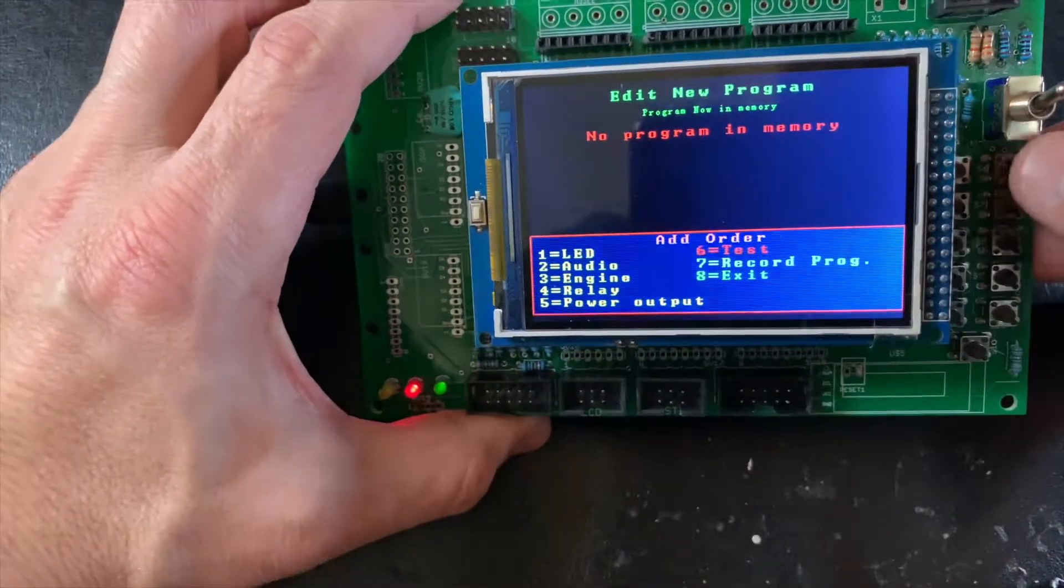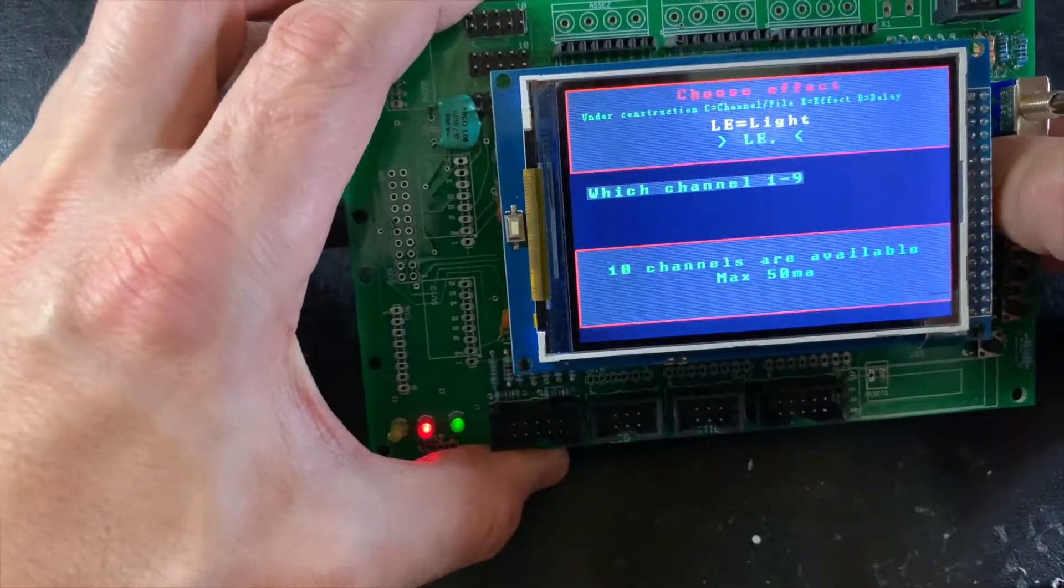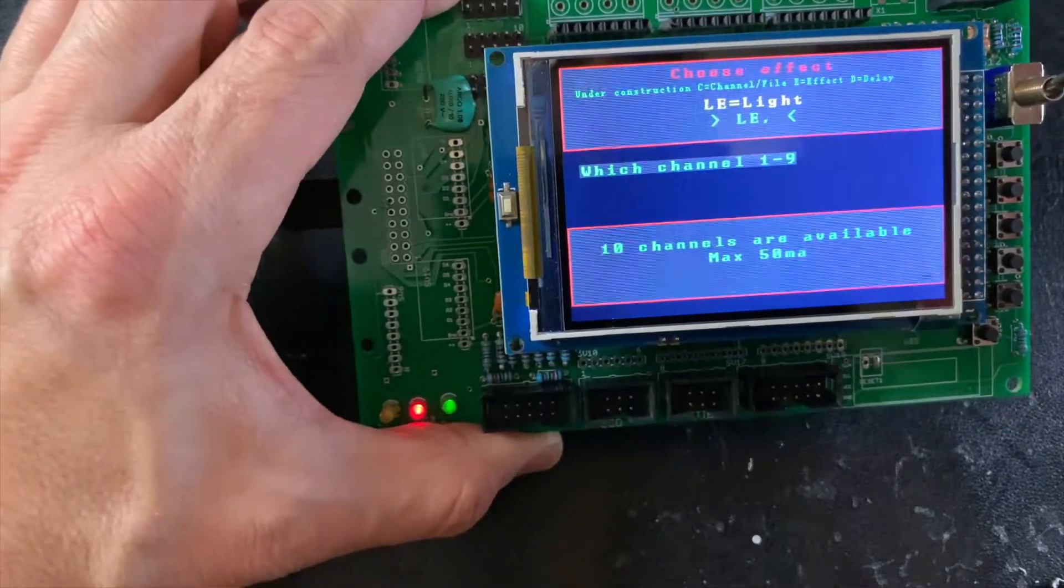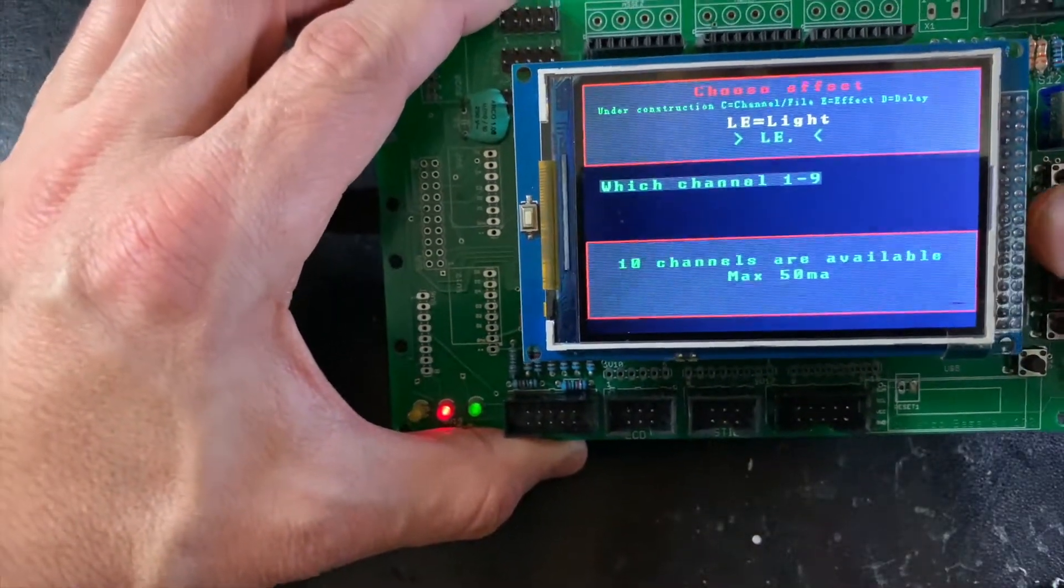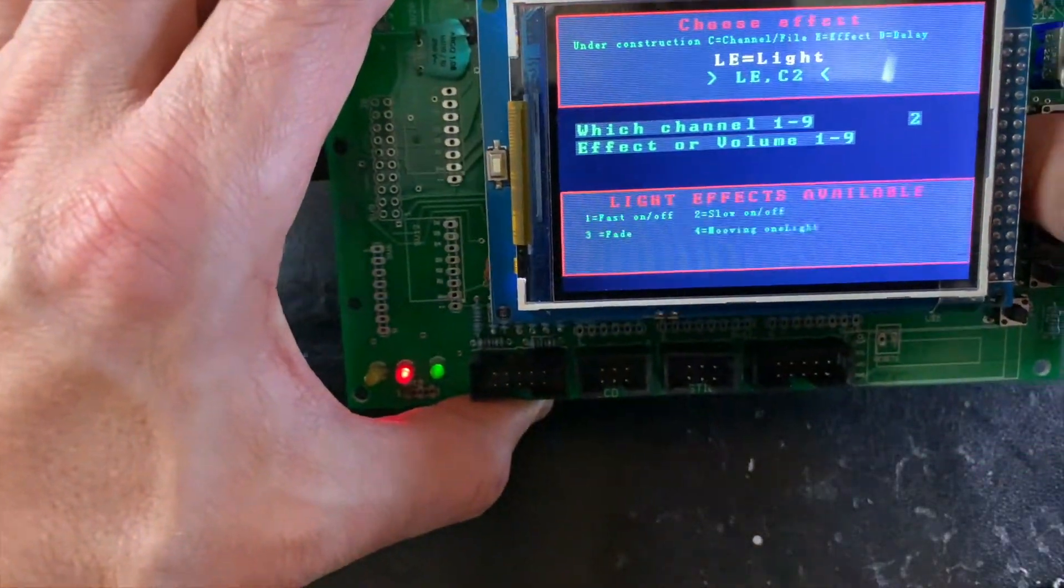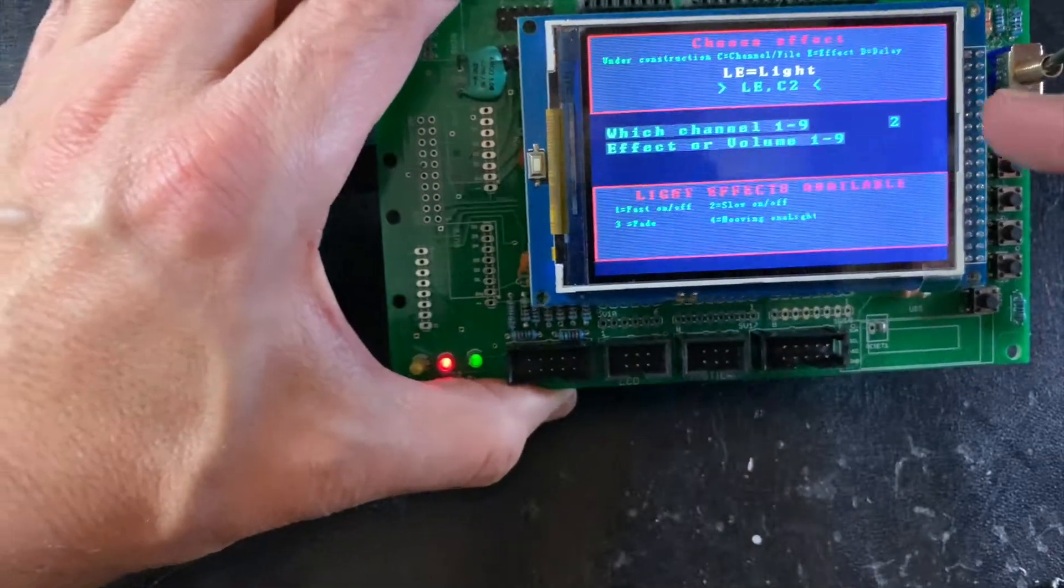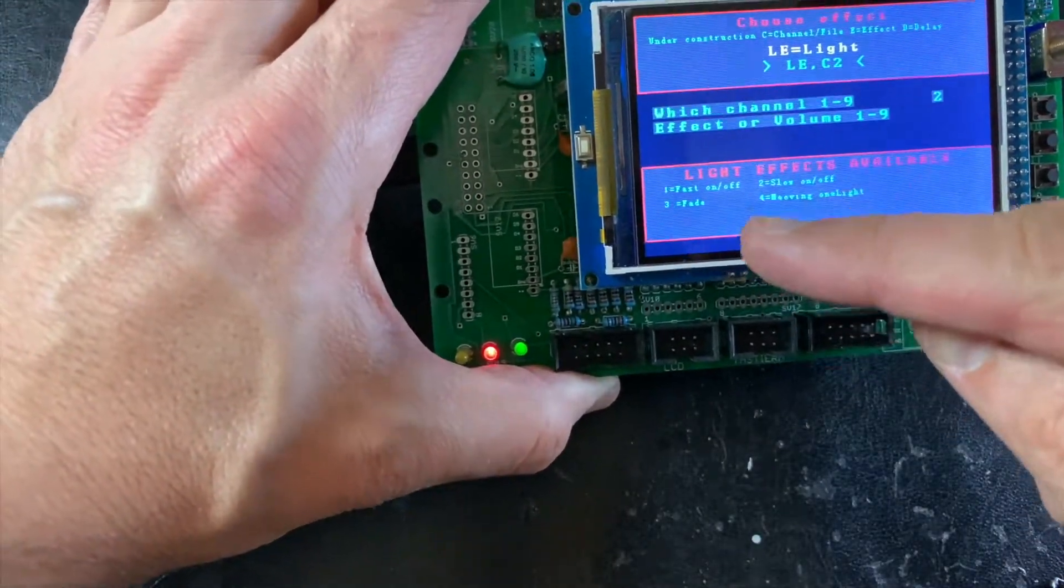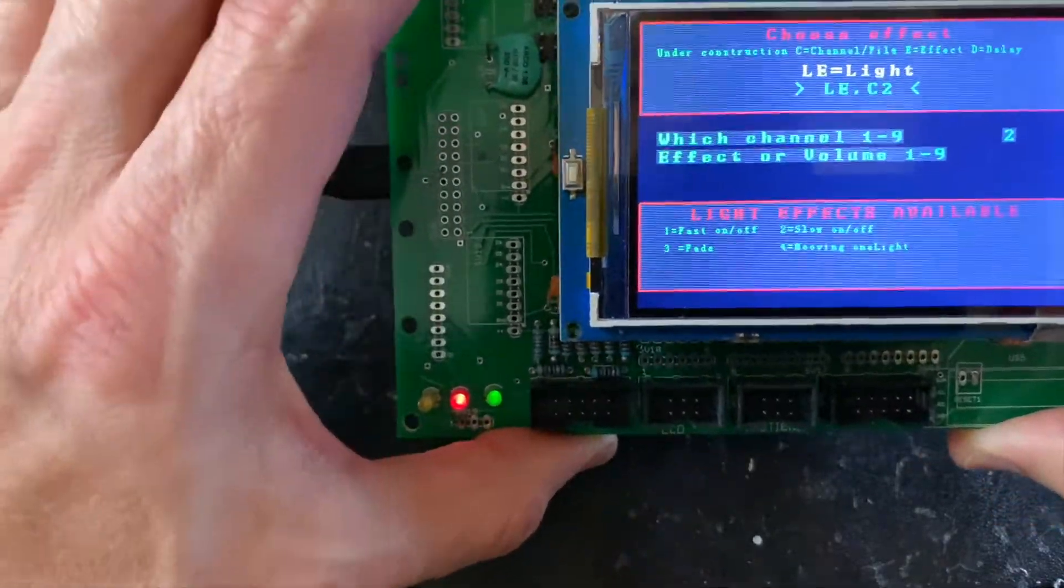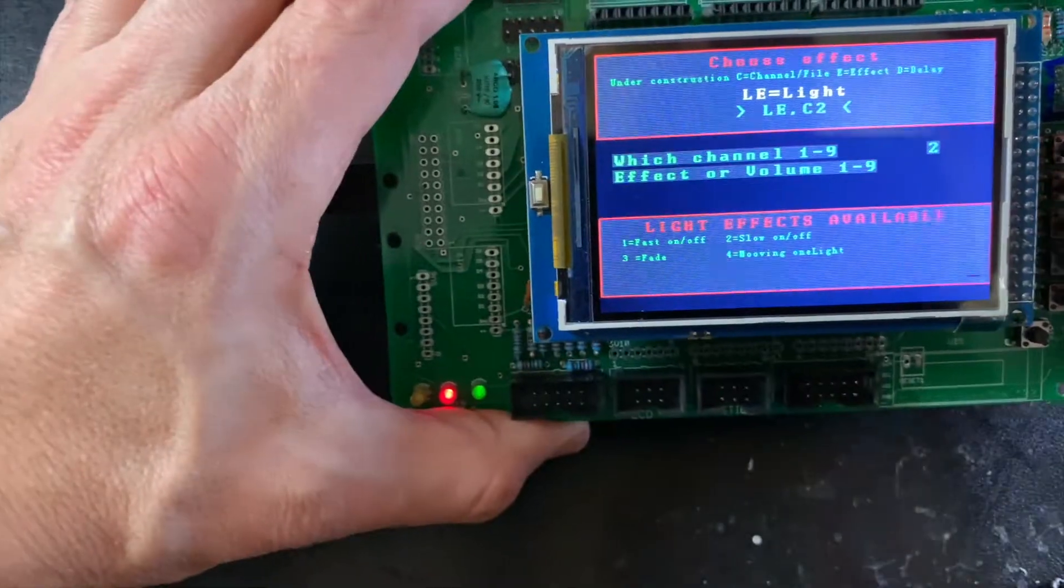If I press one, you can choose these nine channels. For example, I can program channel number two. I press this button. I can choose one of these four effects—for now they are only examples. For example, number one: fast on-off.